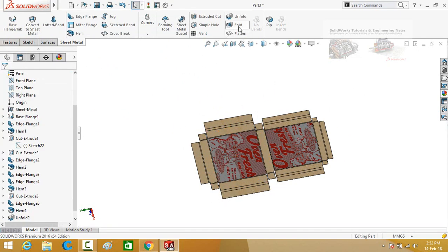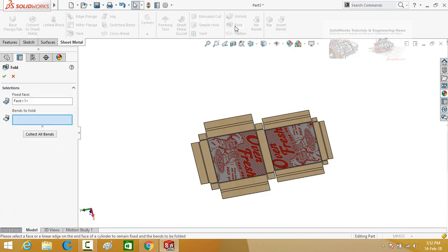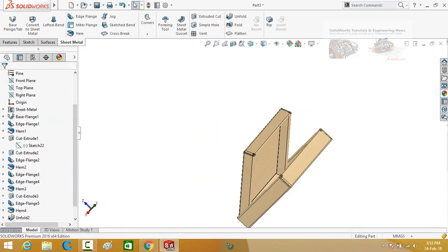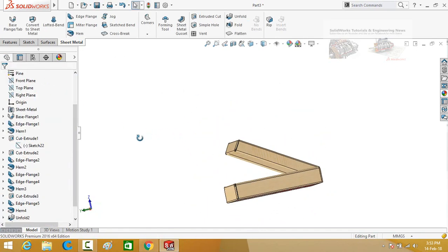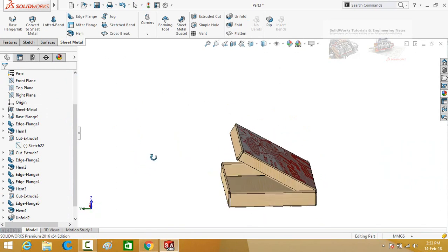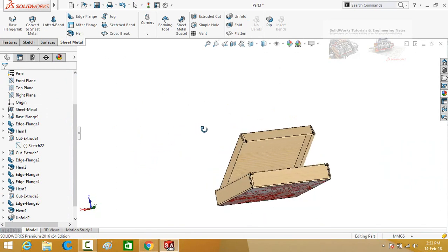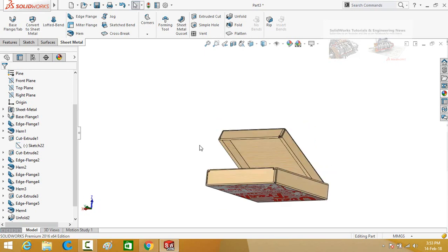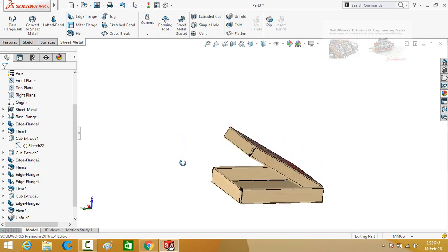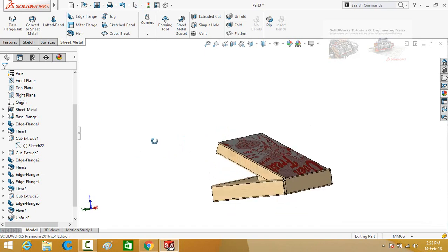Then click on the fold button. Click collect all bands and press the ok button. So this is how we create a pizza box in SOLIDWORKS. Hope you enjoyed this video. If you liked it, please subscribe to my YouTube channel for more. Or if you want me to make a special tutorial for you, please comment below or text me on my Facebook page — a link is written in the description. Thanks for watching and sparing time.